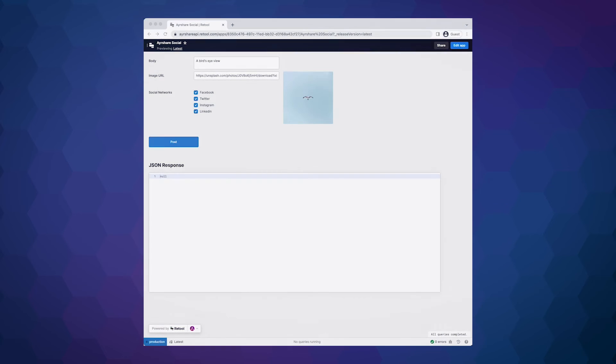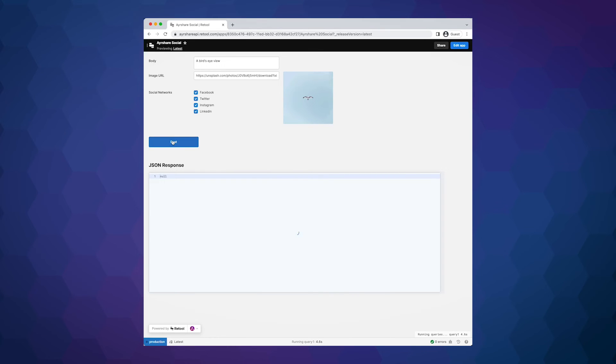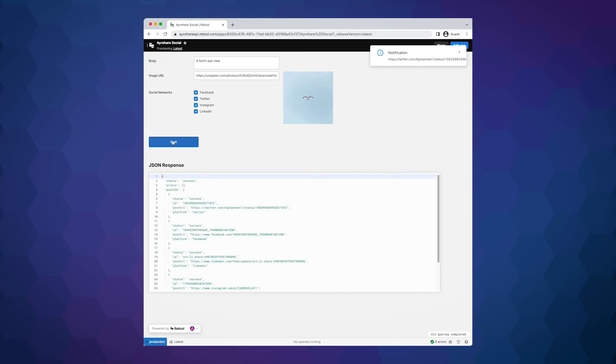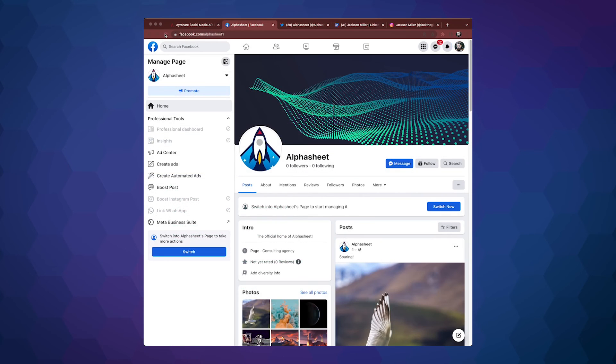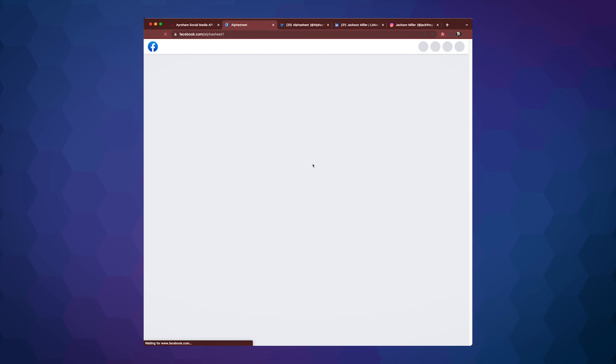We can now run the app to create a new post and send it to all four social networks. Let's try that now. Success! We see the JSON response with the links to the live social media posts. Let's take a look at each of the four posts.